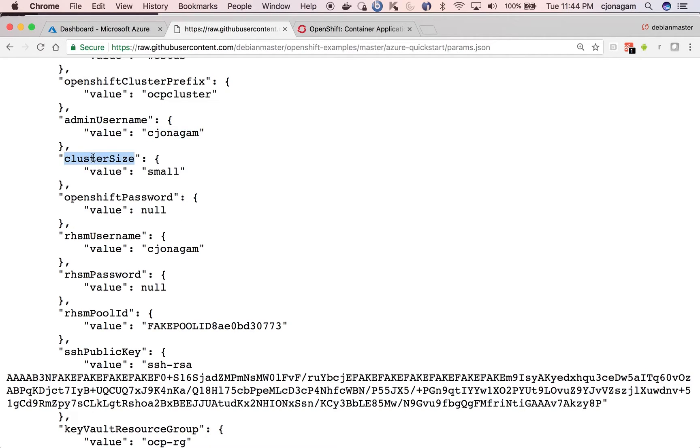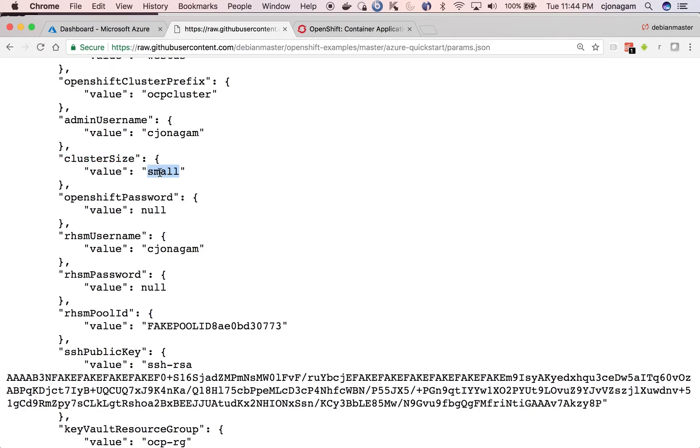And in this cluster size, you can choose small, medium, and then large. Small means single master multiple nodes, and medium will start from three masters. So I stick with small.